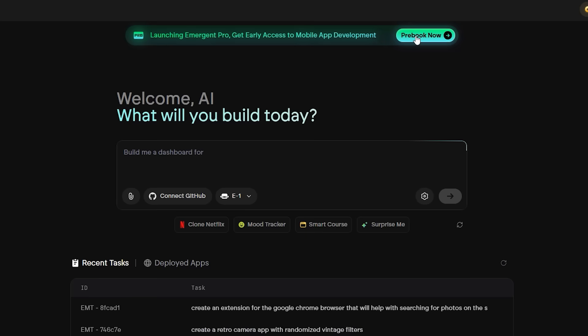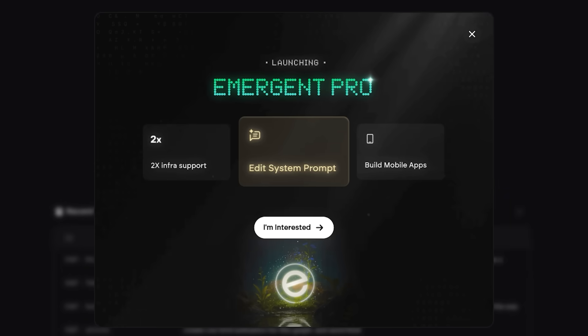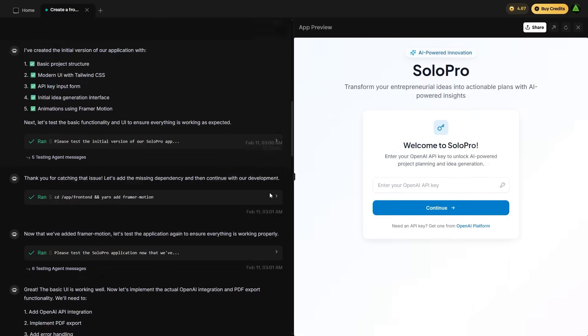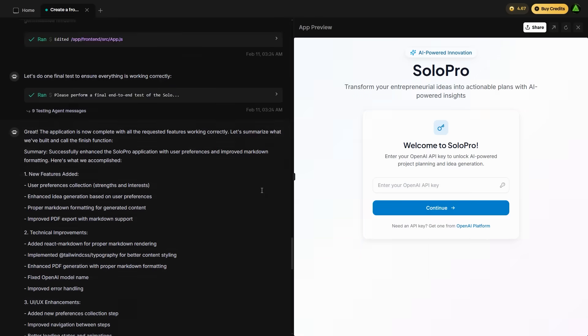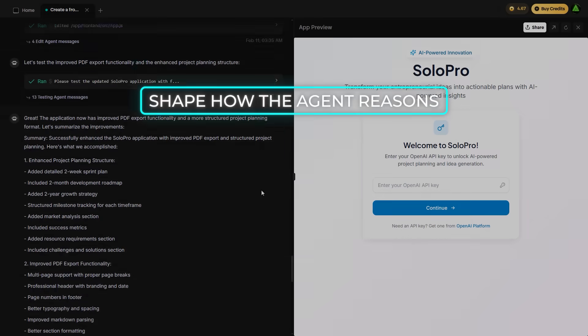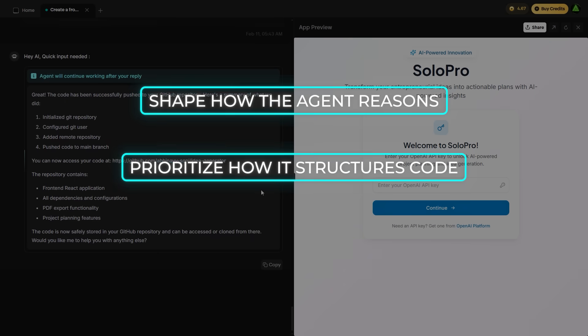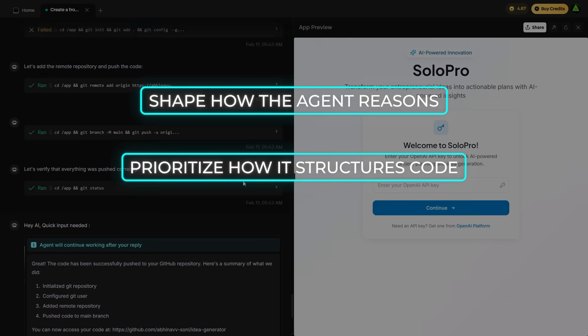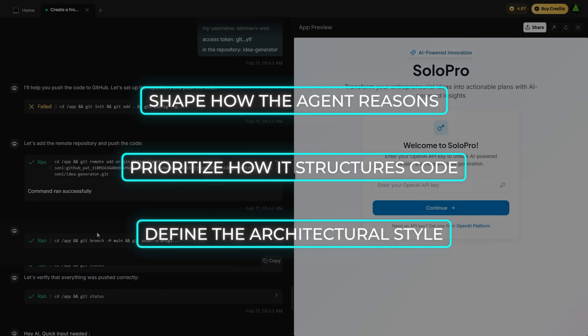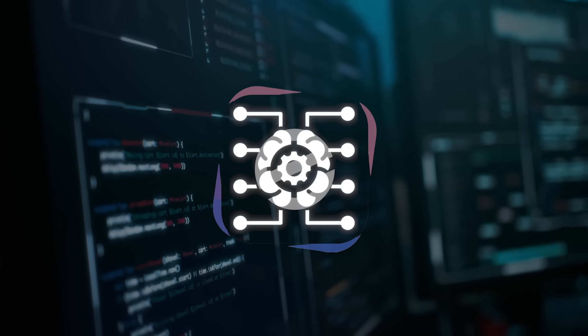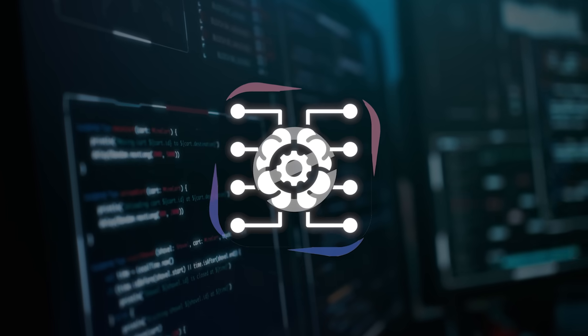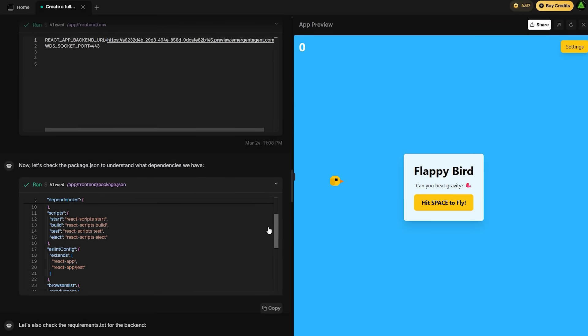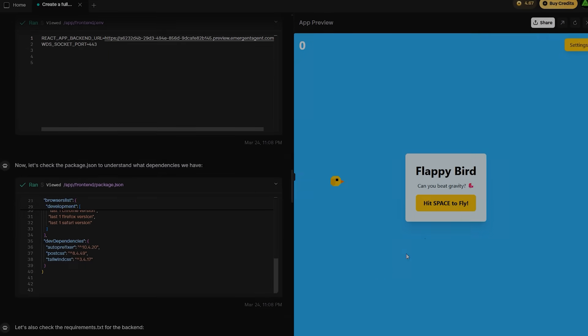And then there's pro mode, which feels more like a toolkit for advanced builders than a feature. This is where Emergent turns into something close to an AI dev copilot. You get full control over the system prompt. That means you can shape how the agent reasons, prioritize how it structures code, define the architectural style, and even modify its design logic.